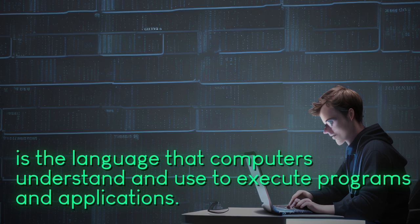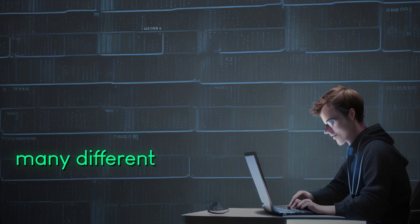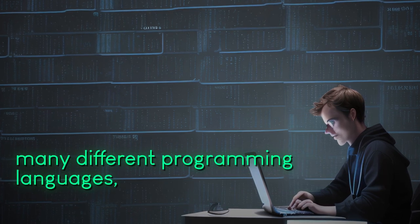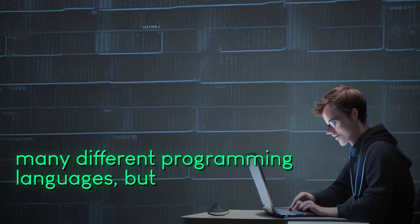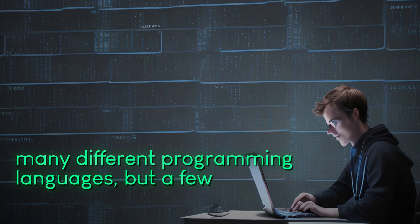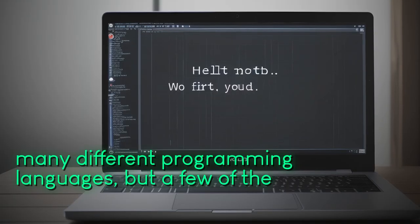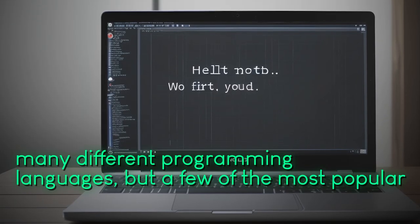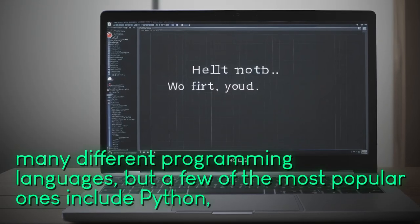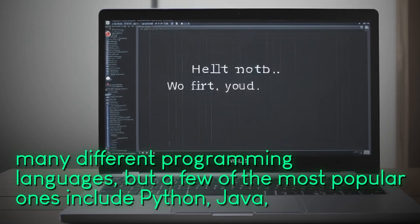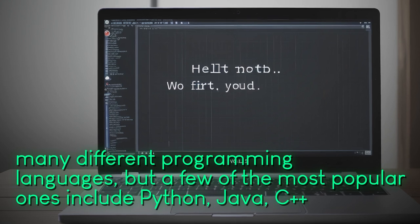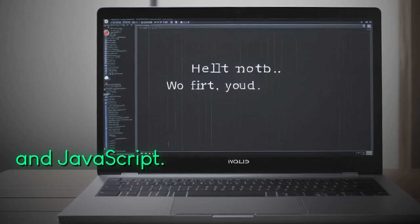There are many different programming languages, but a few of the most popular ones include Python, Java, C++, and JavaScript.